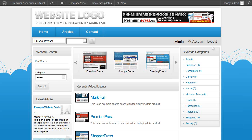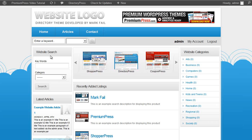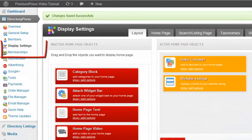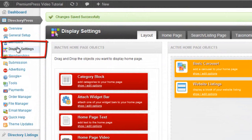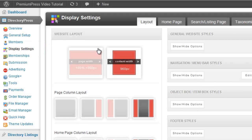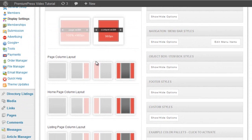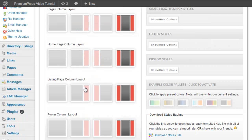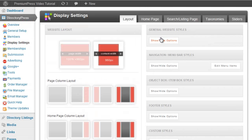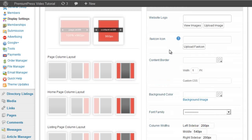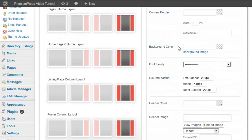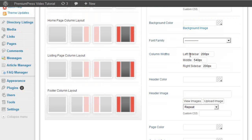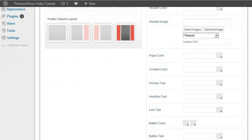Things like the background colors, menu colors, items, etc., can all be customized in the admin area of your Premium Press theme under the display settings tab. Here you can do all sorts of things: change the layouts, change the column layouts, set up specific colors, upload your logo, favorite icons, etc. And you can also change the column widths, change the page colors, etc.